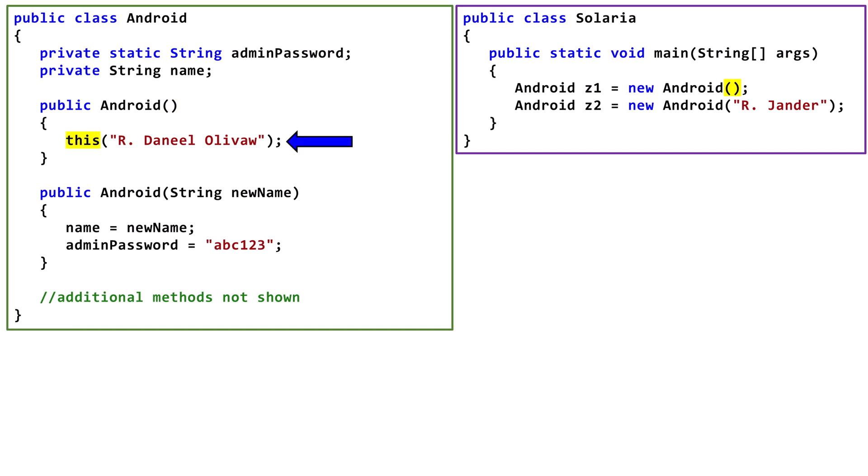On the first line of the constructor, we use the this keyword. In this context, this is referring to the current object, and it's calling another constructor in the same class. In the parentheses, we are passing one string argument. Java will find a constructor in the same class with one string parameter.